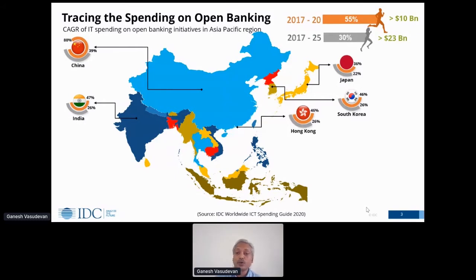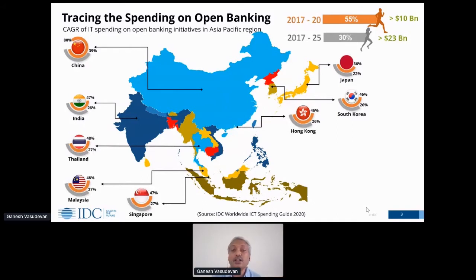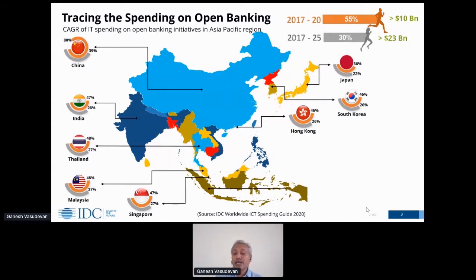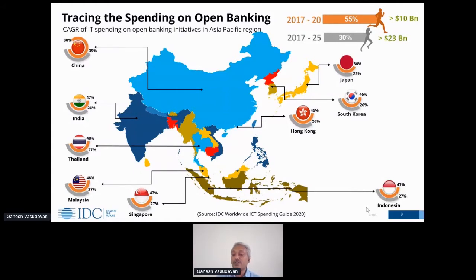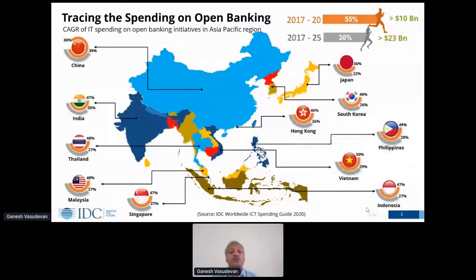Bringing it down to the ASEAN area as a whole, whether it be Singapore, Malaysia, or Thailand, almost all are seeing close to 50 percent growth with the APAC region. Similarly, other markets whether it be Indonesia, Vietnam, or the Philippines — almost all ASEAN countries are witnessing growth in the range of close to 50 percent and continuing with more than 25 percent incrementally.